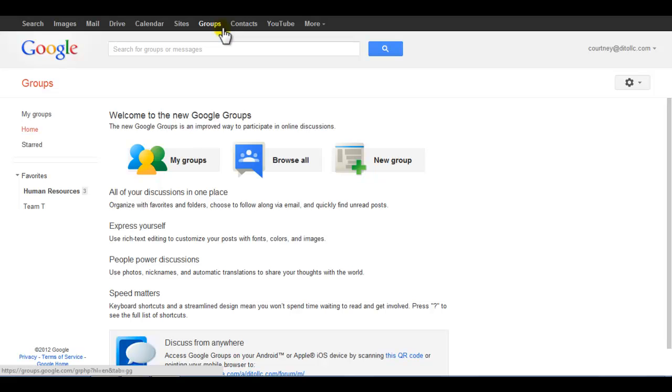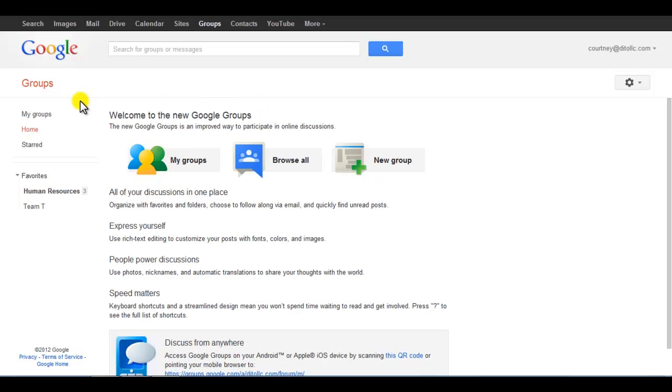The home screen is divided into two sections: the main discussion area on the right, and the navigation tree on the left.